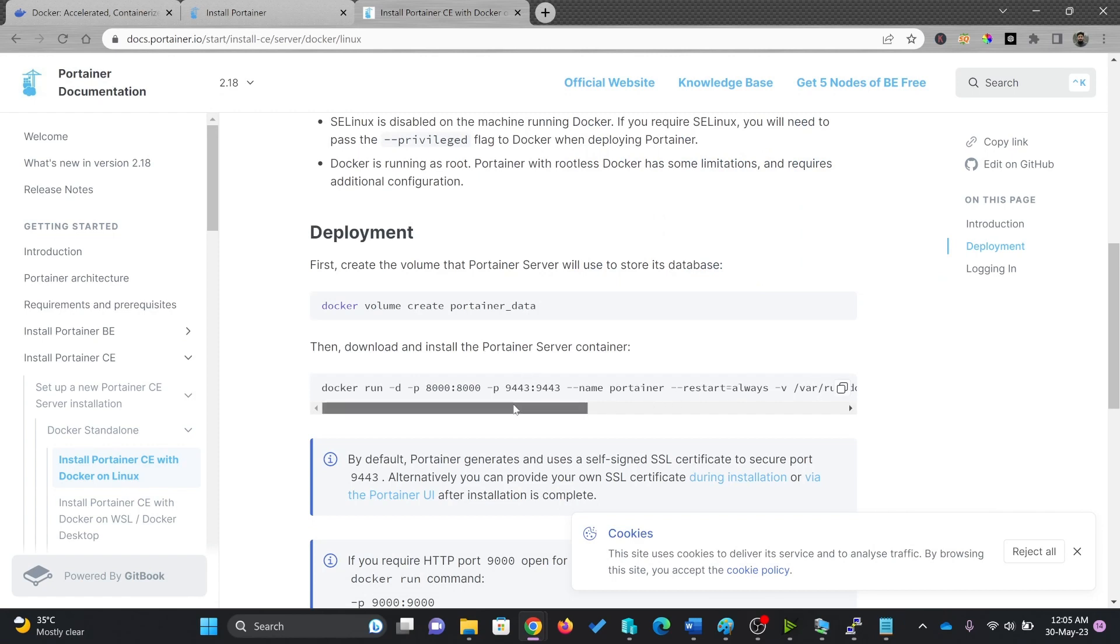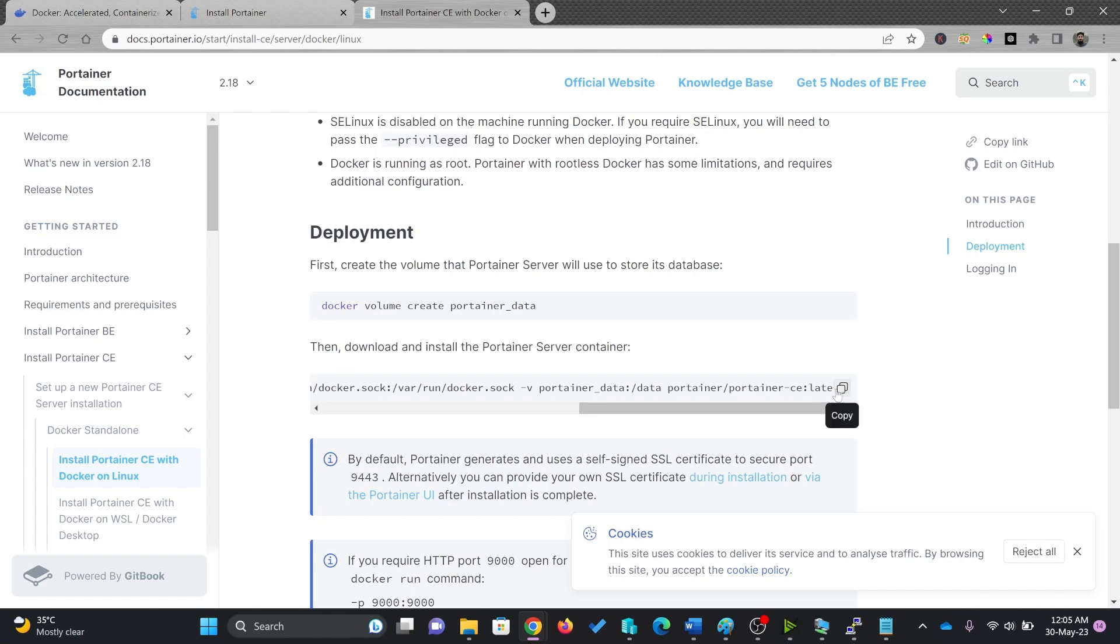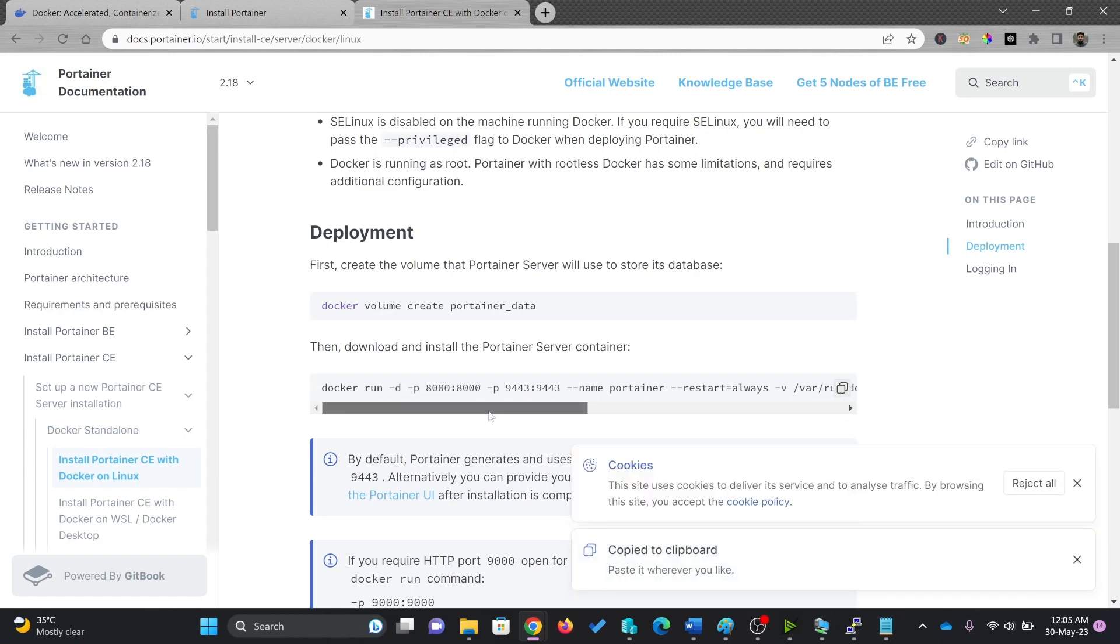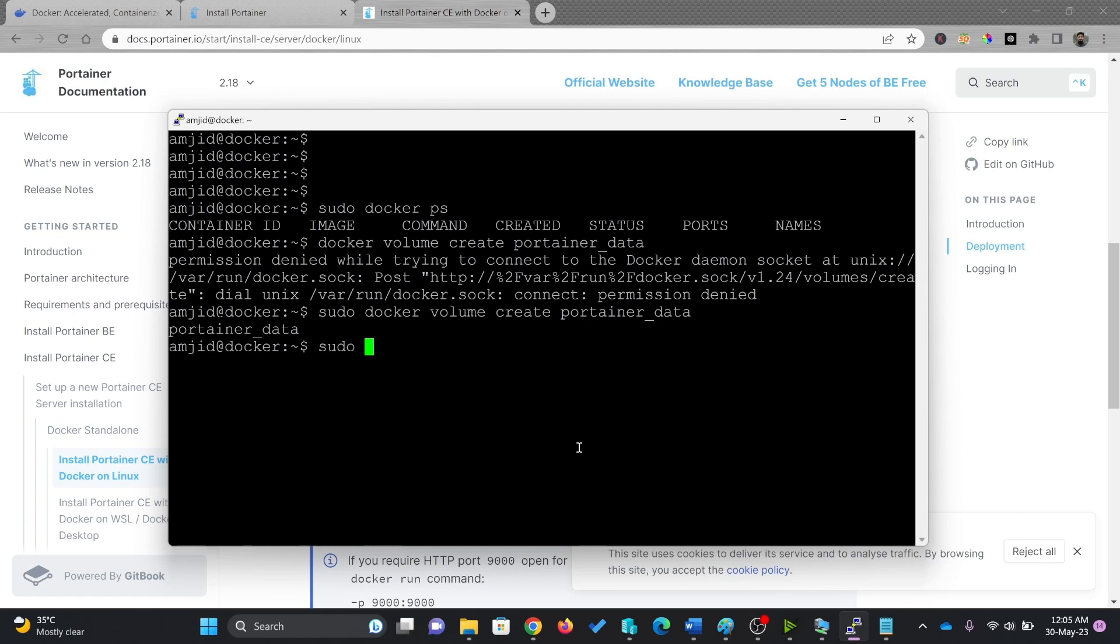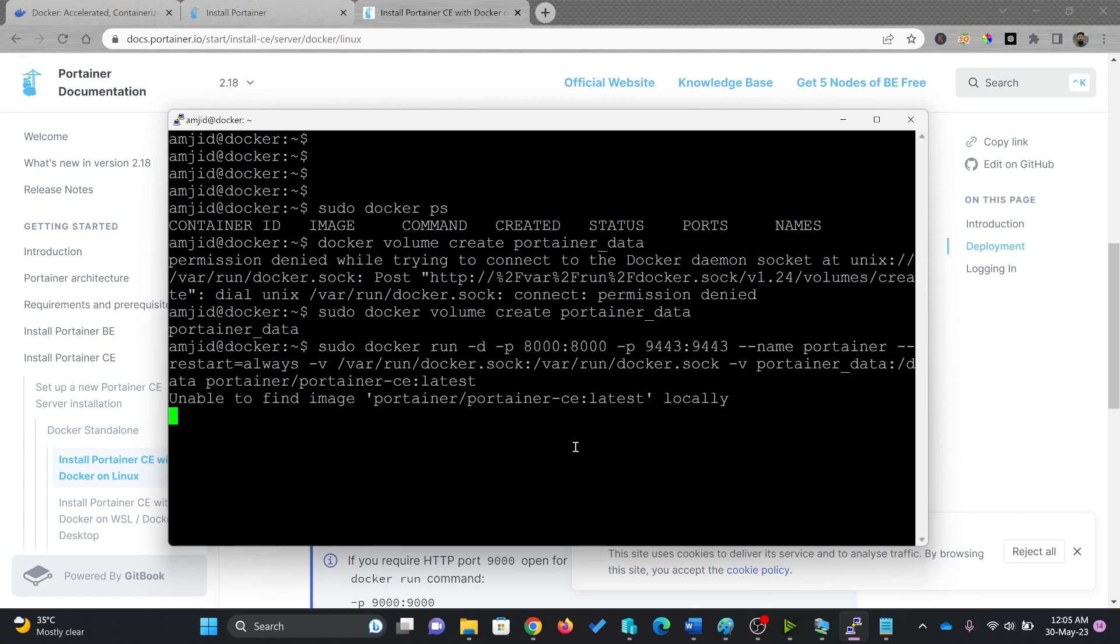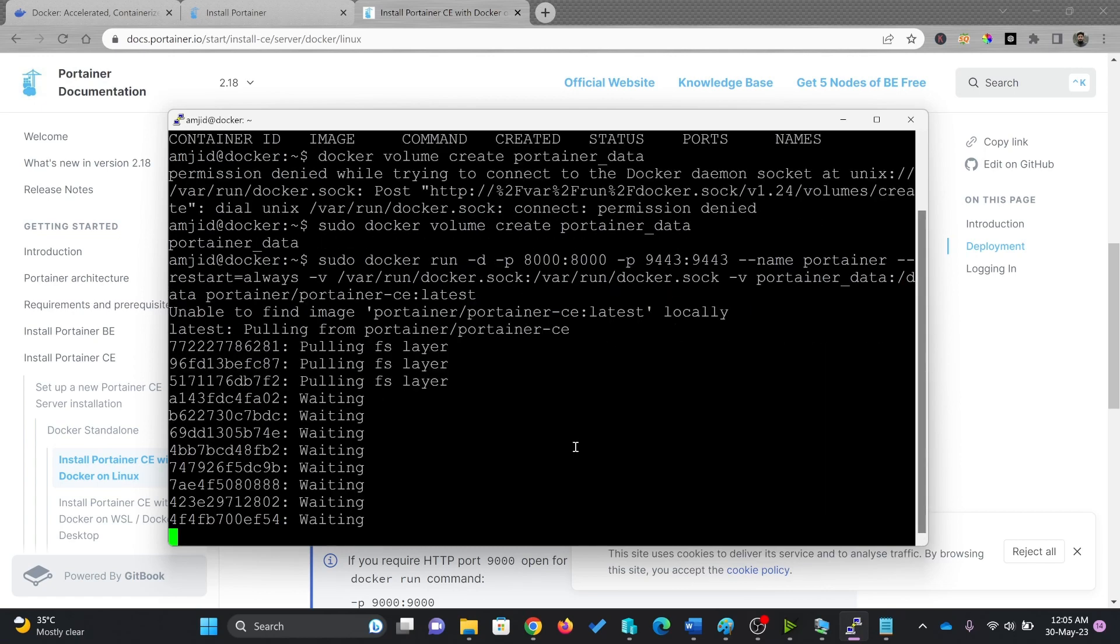Here is portainer server container, so I'll just copy this with the sudo command. Now it will get the latest release.